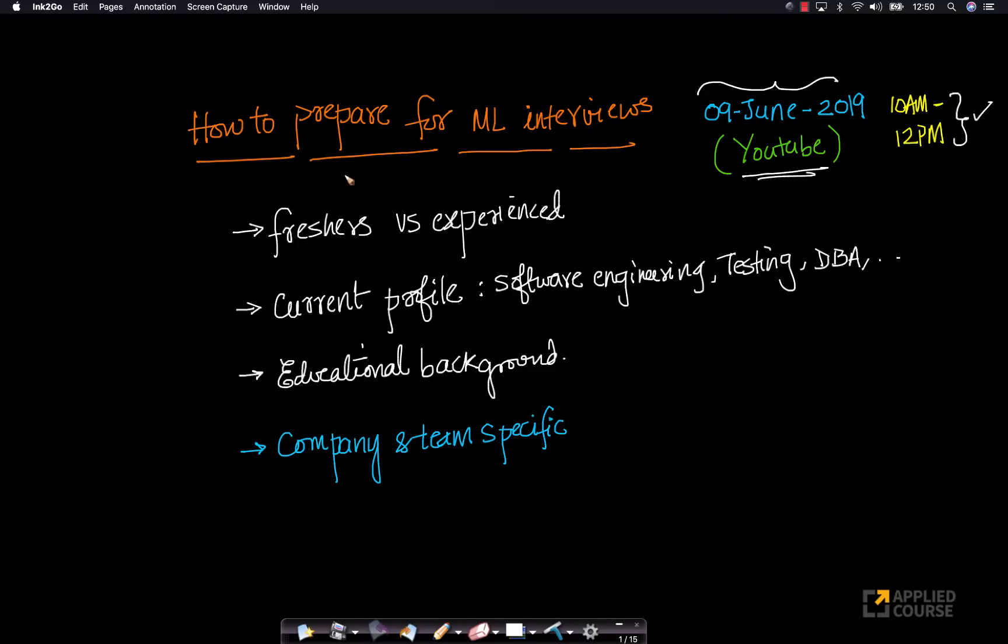And the topic this time is how to prepare for machine learning interviews. This is a question that we have been asked multiple times by multiple candidates and students.